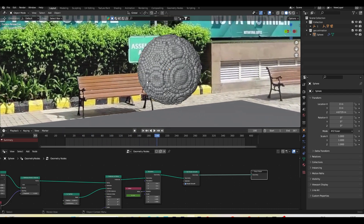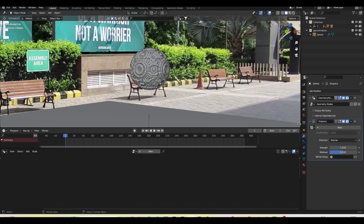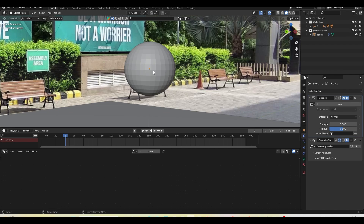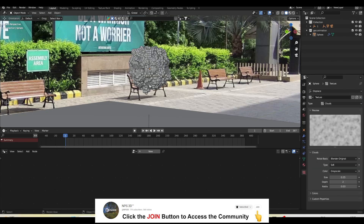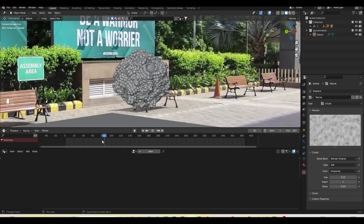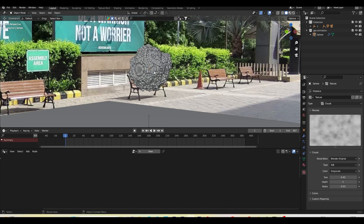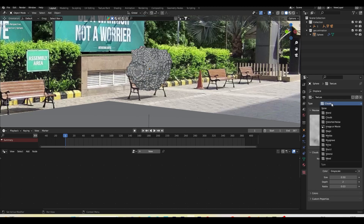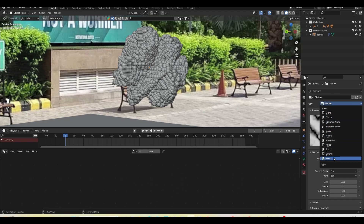We have two movements so far — one rotation and one wave offset. Now I want to add one more: a Displace modifier. Make sure to move this modifier before the geometry node, so it affects the sphere first, and then the geometry node applies on top. Click New to add a new texture, go to Texture Properties, and choose Cloud. Now we have more random and weird stuff going on. I can play with the size to affect the overall result — I'll set it to around 0.5.